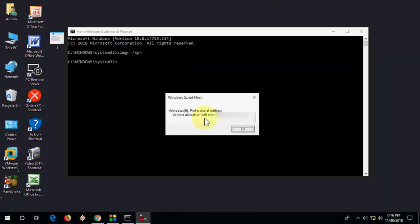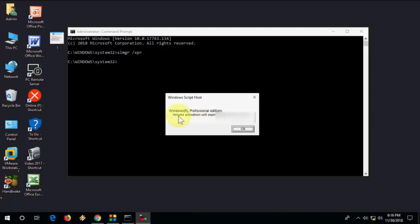And here is your Windows 10 expiry date. So if you have an expiry date, it will show here. Otherwise, it will show lifetime.